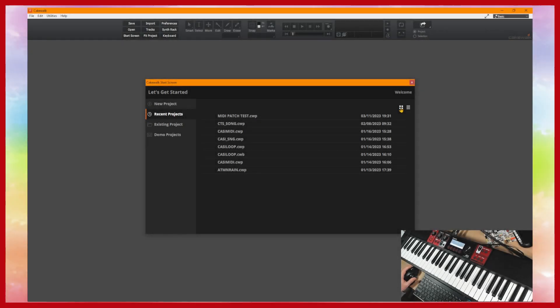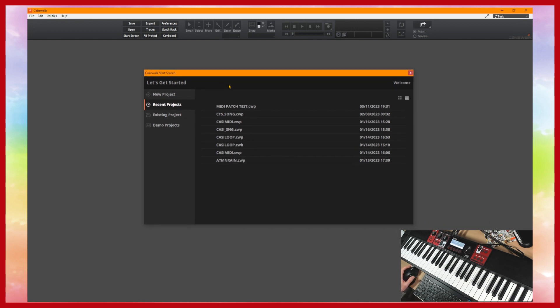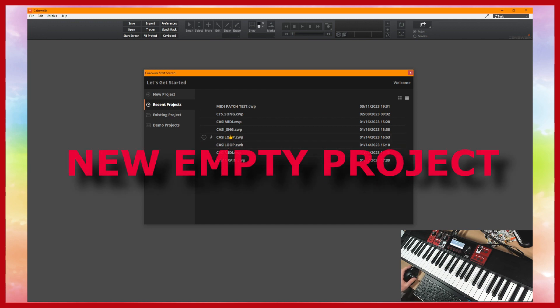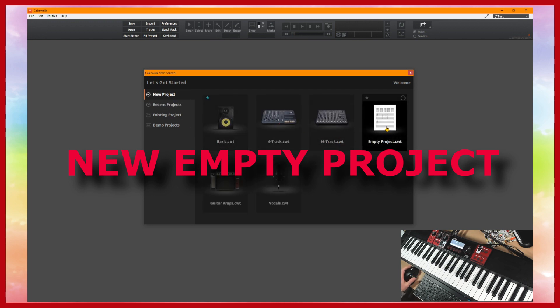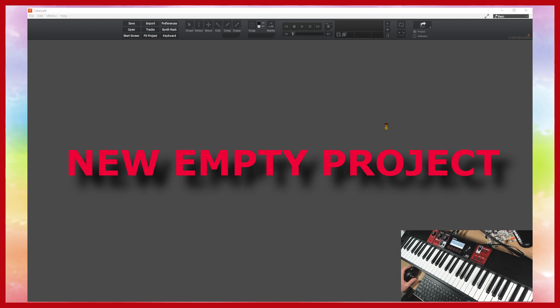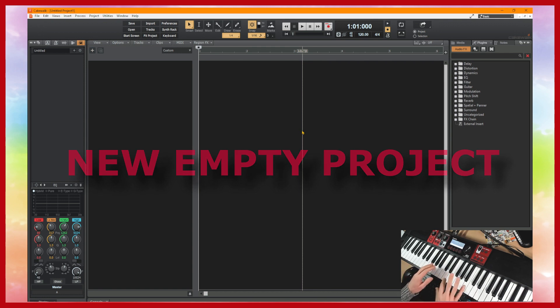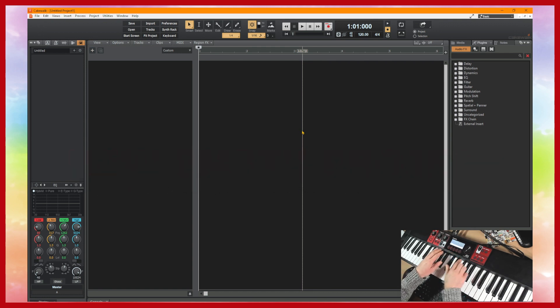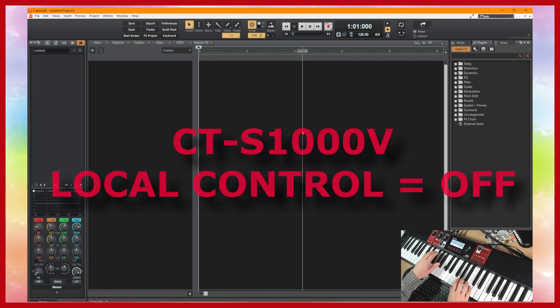So once you've started Cakewalk you might get to a screen like this, the start screen. There's a few of the songs that I've already been working on but we're actually going to work on a new project. So let's click on that and I'm just going to go for empty project. And another thing I'm going to do before I do anything else is on the keyboard itself I'm going to turn this to local off.